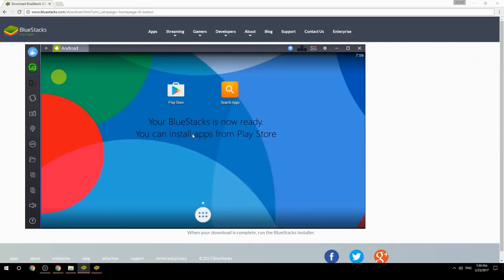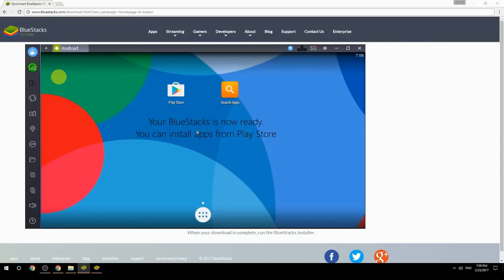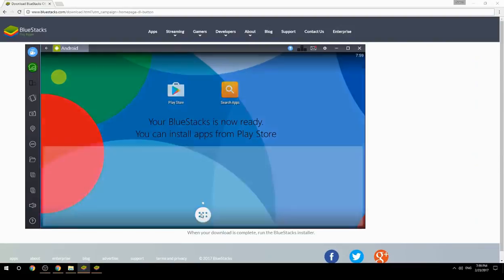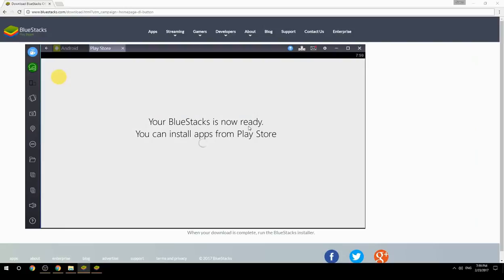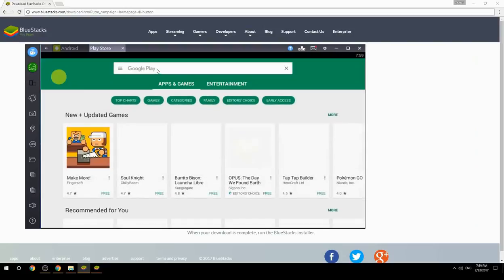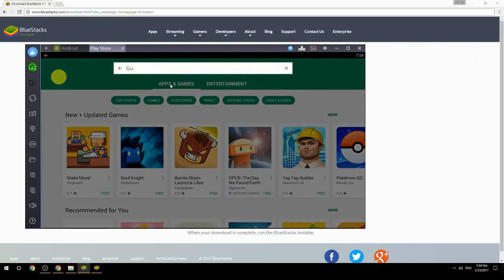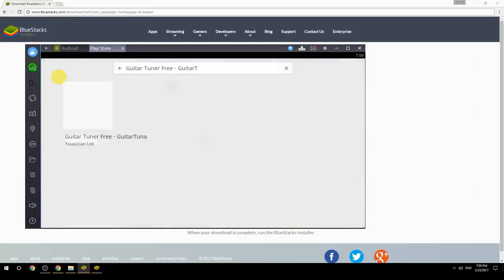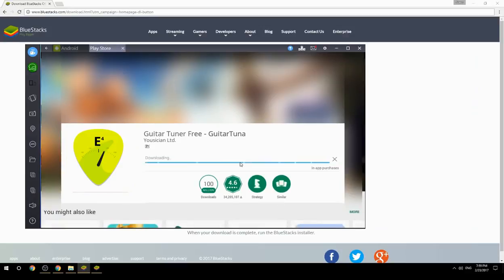Your BlueStacks is now ready and you can install apps from the Play Store. Search for your game name inside Google Play, click on the game icon, click the Install button, and once installation is finished, begin playing.